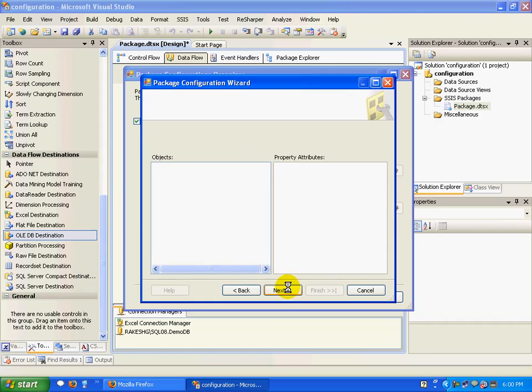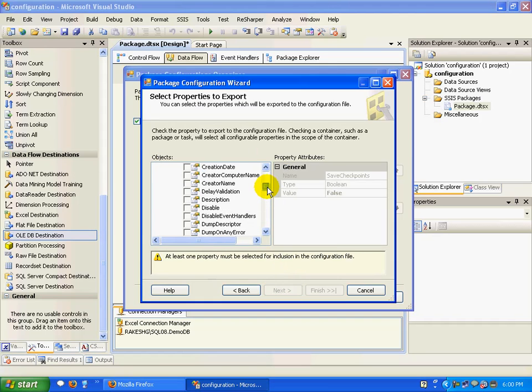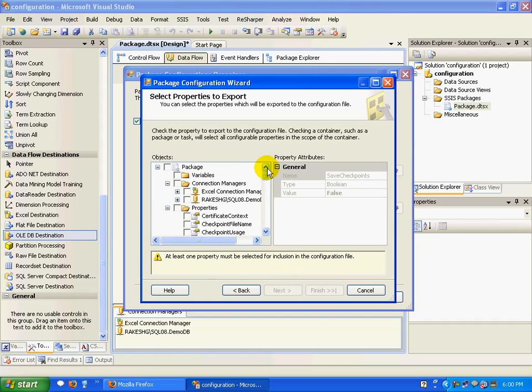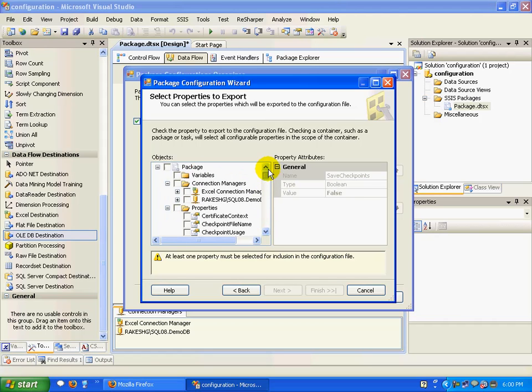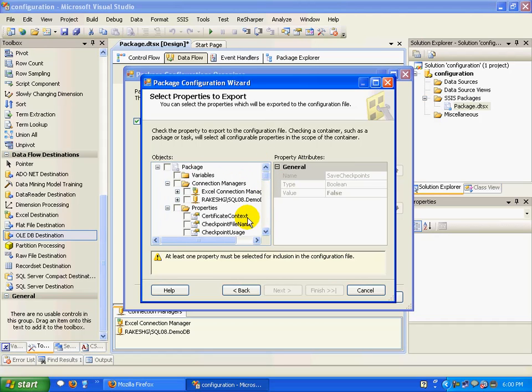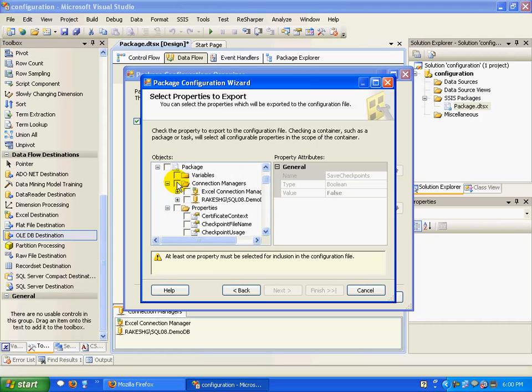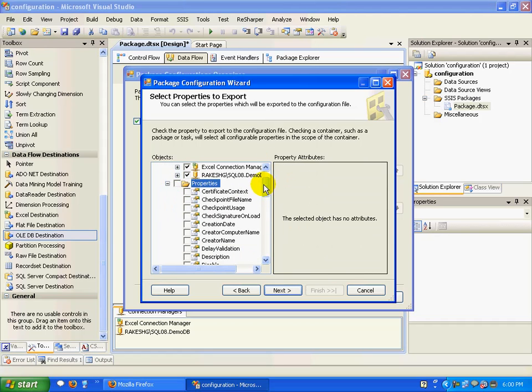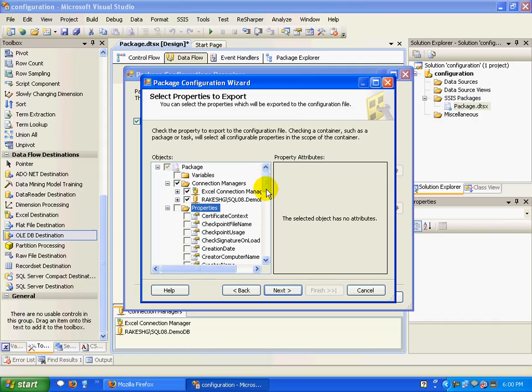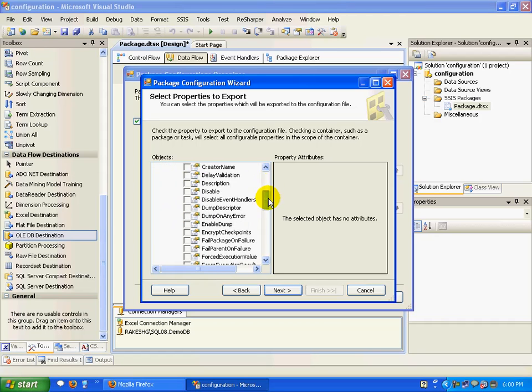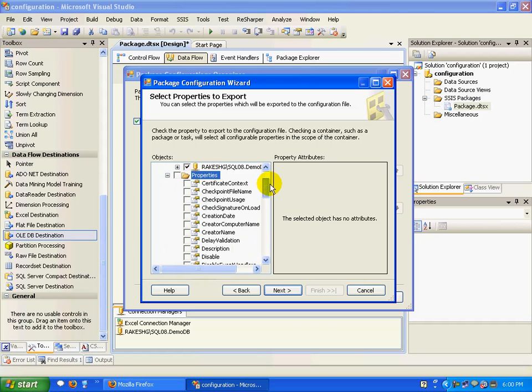We'll click Next, and here it shows me the available objects that should be embedded in my XML file. For now, I'm just choosing my connection managers since that's the only thing I have in my package right now that has some configuration elements.